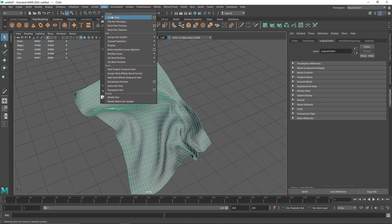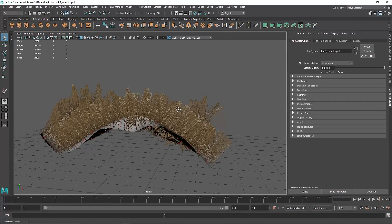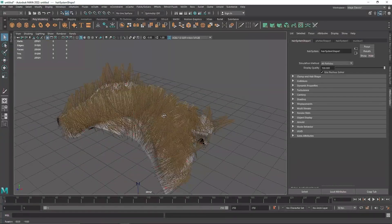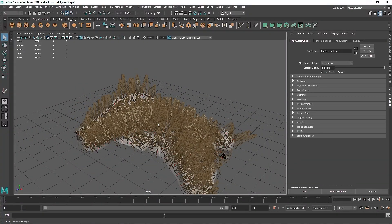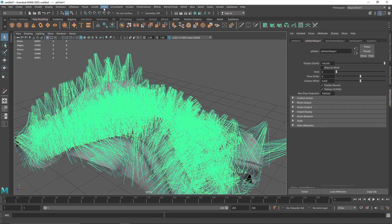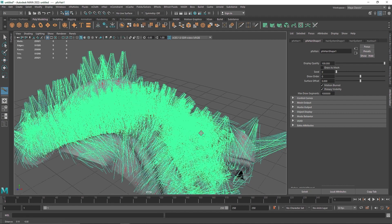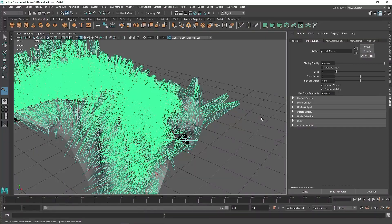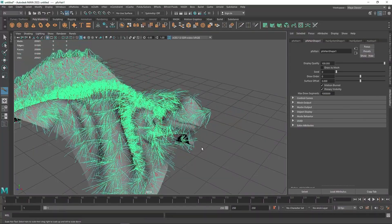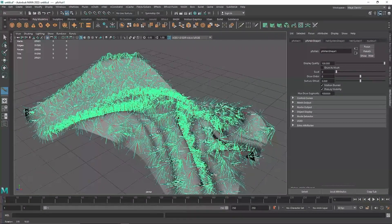For my case, I'm going to simply create nHair and that will perfectly line up. Now you'll notice that the nHair is pretty long — we don't want that for a furry carpet. So I'm going to select my hair, go to nHair, and select the tool called Scale Hair Tool. With this, you can simply left-click and drag it down to reduce the hair length. I'm going to keep it to around here.